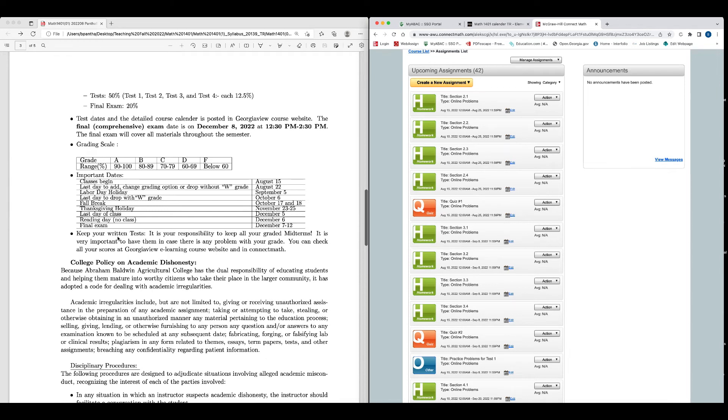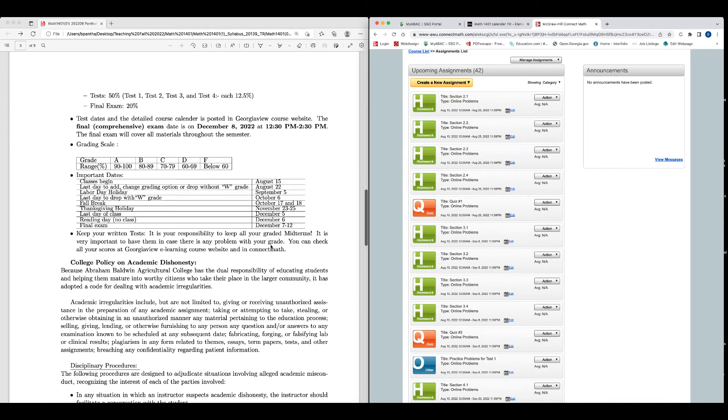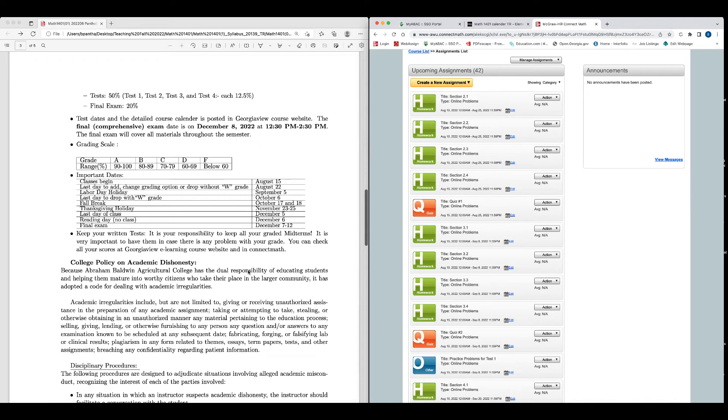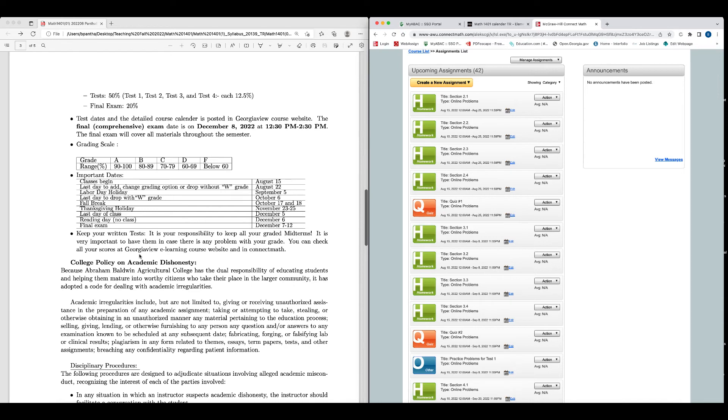Keep your written tests. It is your responsibility to keep all your graded midterms. It is very important to have them in case there is any problem with your grade. Also, keeping the midterm tests is a very good idea because you can use them to practice for the final exam, right? Because you can see what type of question I ask or you will see in the final exam too. You can check all your scores at Georgia View e-learning course website and in Connect Math. For the online homework and quizzes, you can see your grade in Connect Math. And for the test, you will see grades in Georgia View.